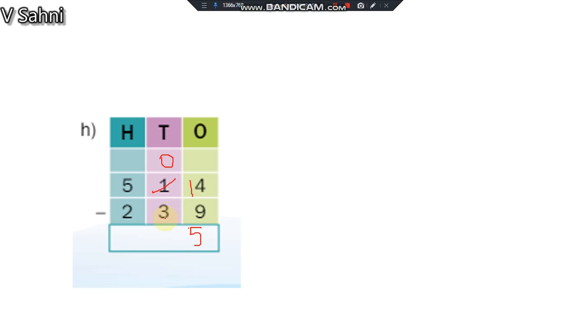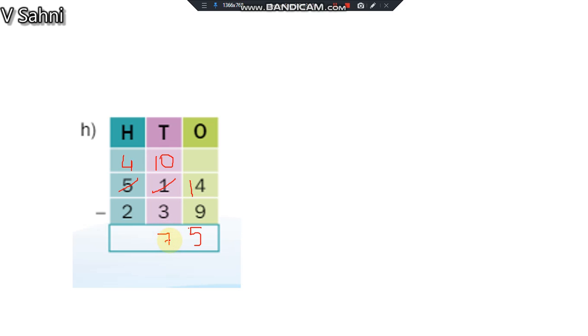Can I do 0 minus 3? 0 is small, 3 is big. Can I do? No. So what will I do? I will take borrow again. 5 will become 4 and 0 will become, this will become 10. What is 10 minus 3? 7. What is 4 minus 2? 2. Is this clear?